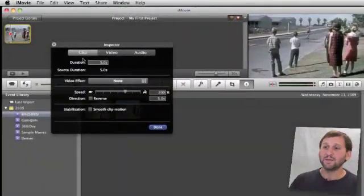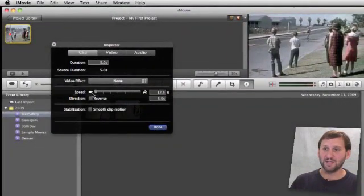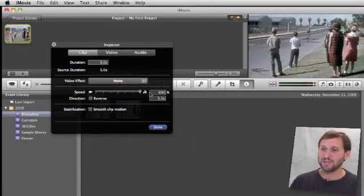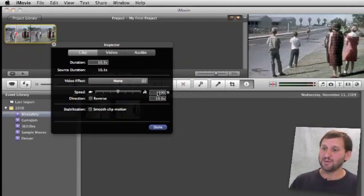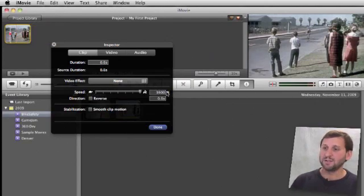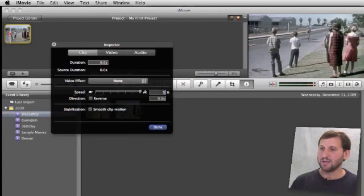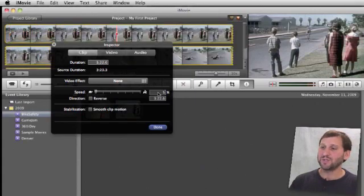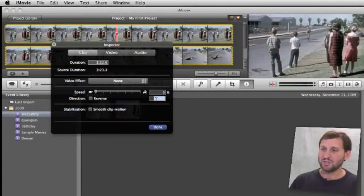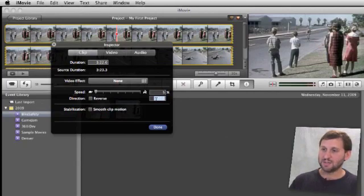Now the slider here will take you down to 12.5%, one-eighth speed, all the way up to 800%. But you can actually go further than that. For instance, you can type in the field here 1600%. You can go all the way down to any small percent there and really stretch out the video. You can also change the time here so you can make it fit an exact time like, say, seven seconds.